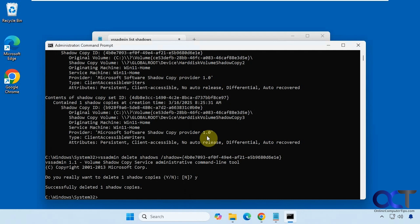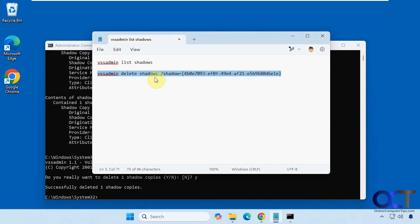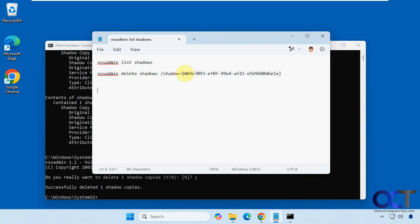So this command is pretty much just used to delete specific restore points. So once again you can list your restore points with the vssadmin list shadows and to delete it all you need to do is put in the shadow copy ID. Just make sure you use the brackets and that's all there is to it.